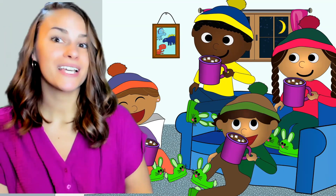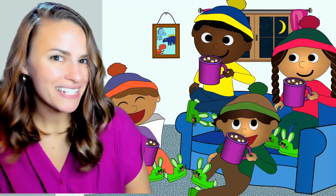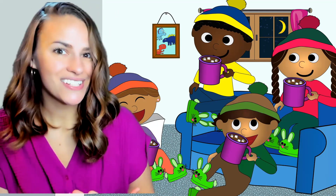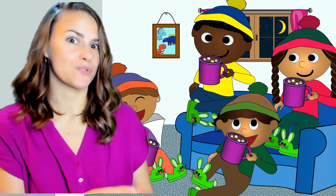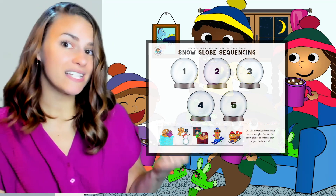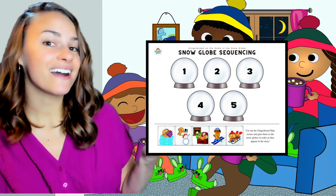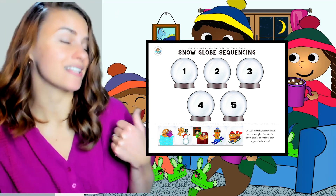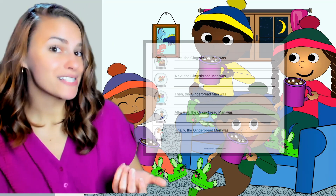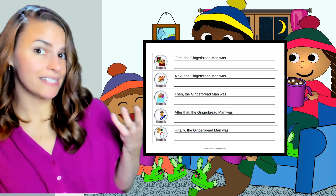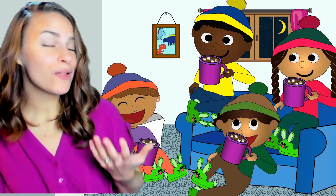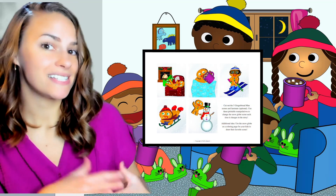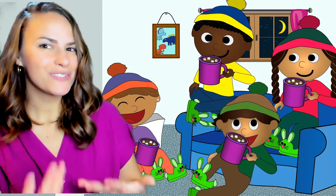If you're signed up as a GoGo member, you will also get access to some different printable PDFs that go along with this activity. These printable PDFs can be used in your in-person sessions or emailed over to parents to be used at home during your virtual sessions. GoGo members will get a snow globe sequencing activity where the kids will cut out the different gingerbread man scenes from the bottom and glue them to the snow globes in order as they appear in the story. You can also laminate the included manipulatives if you'd like.